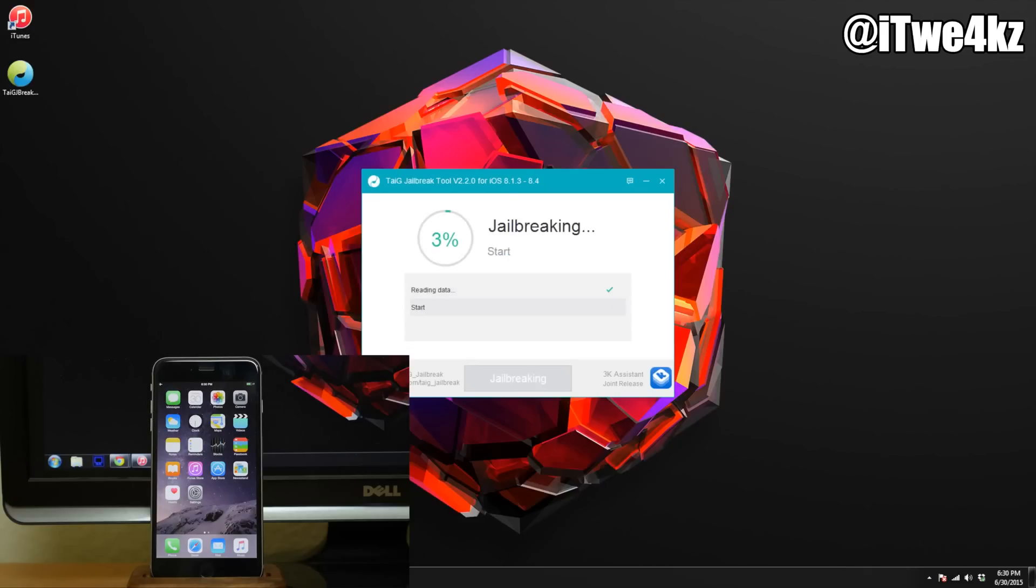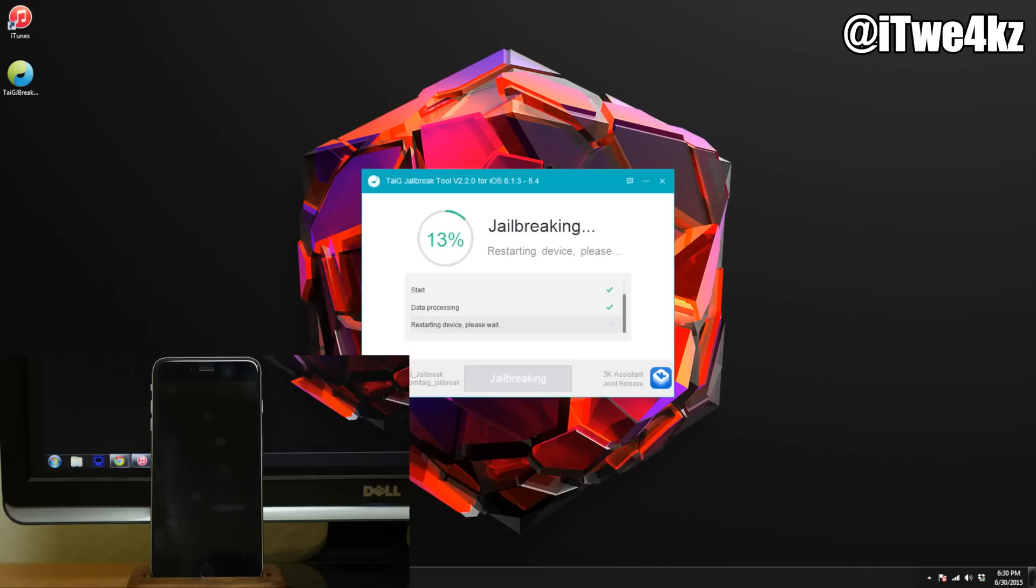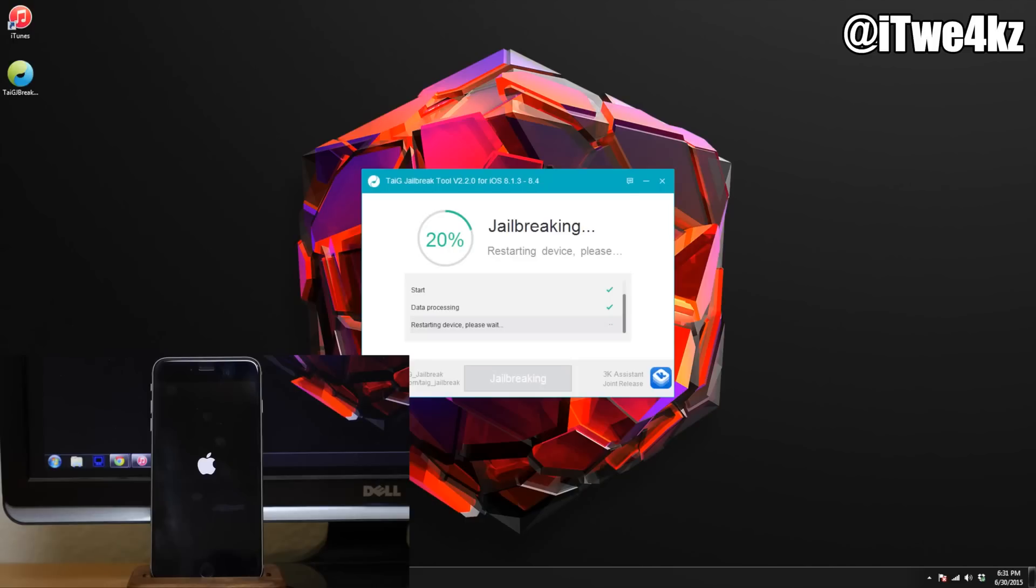Now, for any reason you do get stuck at 20%, 40%, or 60%, make sure you do all of those steps that I mentioned, especially downgrading your iTunes. Now I downgraded my iTunes to 12.0.1, so just keep that in mind. Again, there's going to be a link down in the description to show you exactly how to do that.